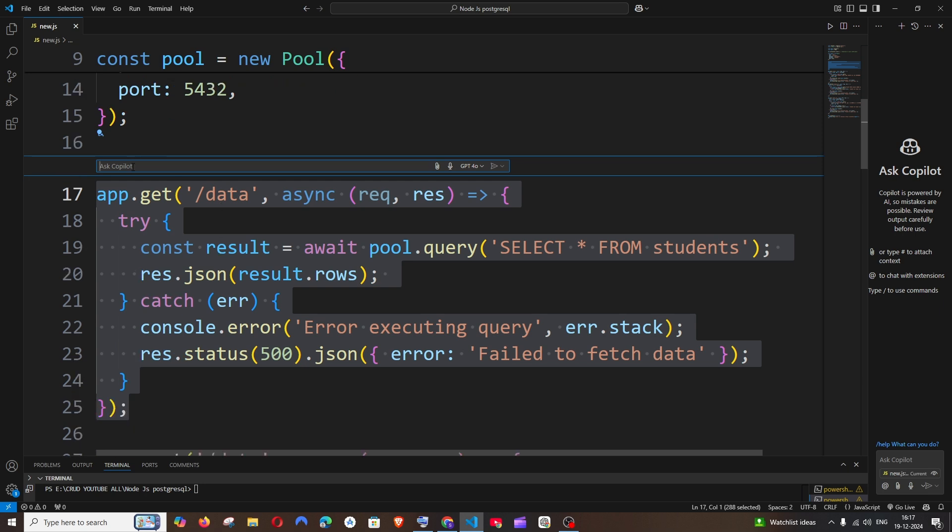Let me just go and ask: can you please change the table name to user? And if I just send it...